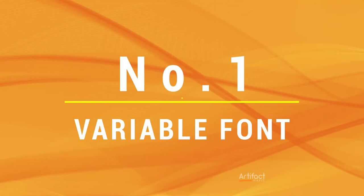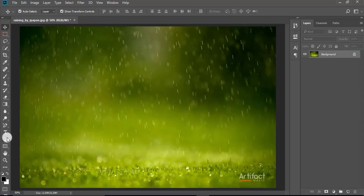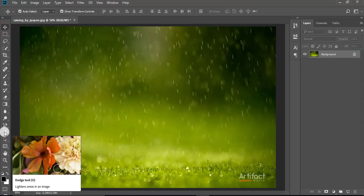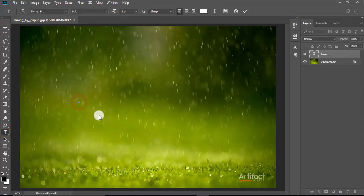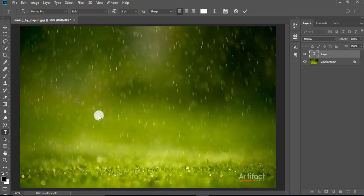While we are working with the text tool and typography, we face a lot of problems. To solve those problems, Adobe just added this feature to Photoshop CC 2018. So I'm taking the text tool and writing something, which is Artifact Hafiz.